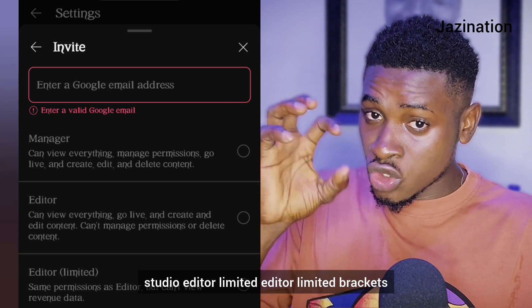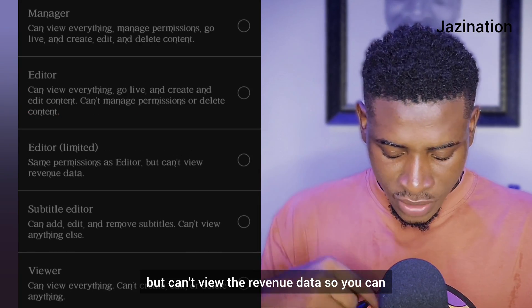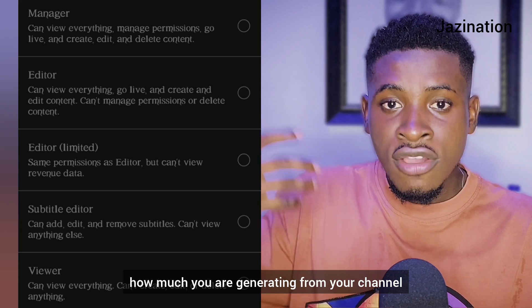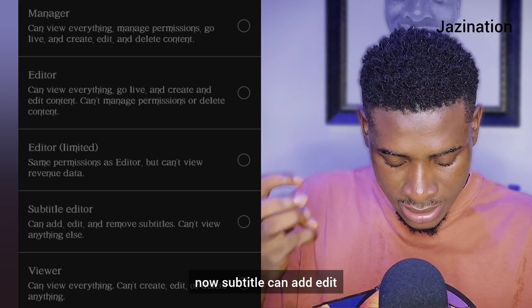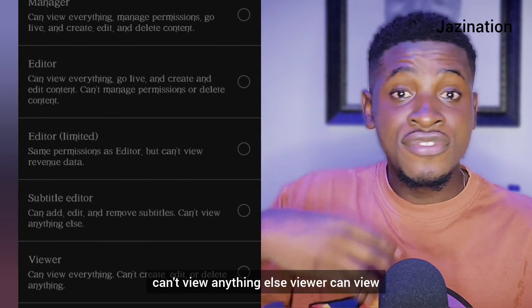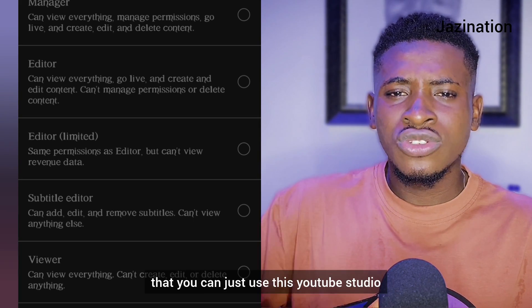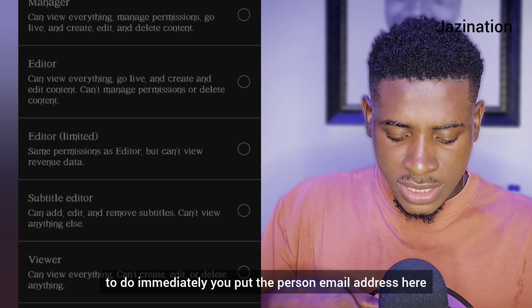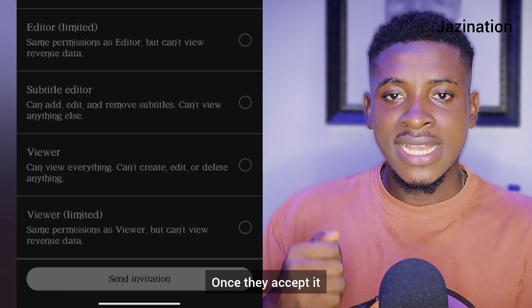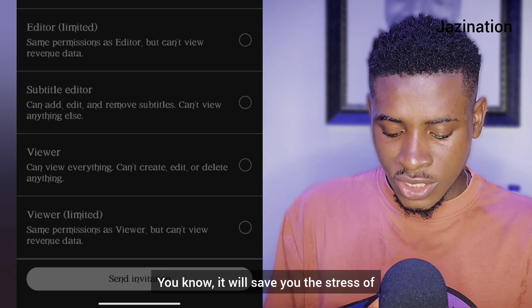There is also 'Editor Limited' — same permissions as Editor but cannot view revenue data. So you can assign that role and the person can post and do other things, but they won't see how much you're earning. Then there's 'Subtitle Editor' — can only add, edit, and remove subtitles, nothing else. And 'Viewer' — can view everything but cannot create, edit, or delete anything. Once you put in the person's email address and click 'Send Invitation,' Google will automatically send them an invite and once they accept, they become whatever role you assigned.